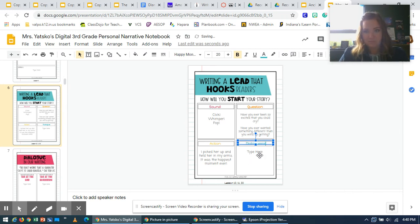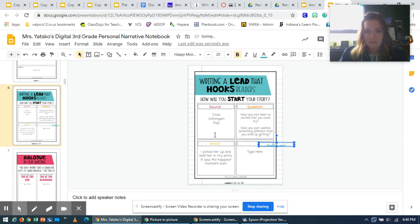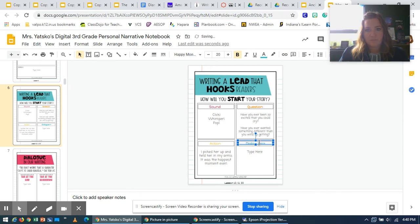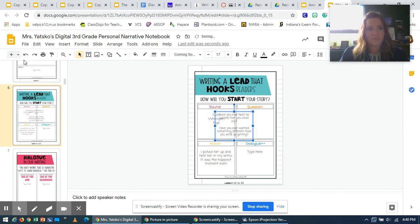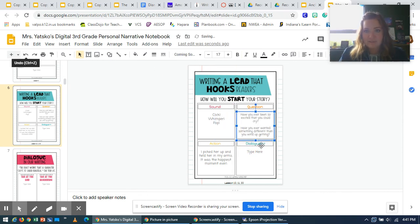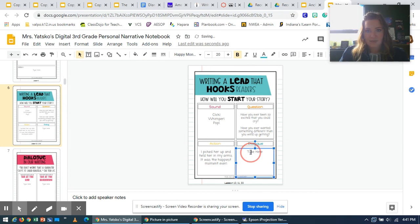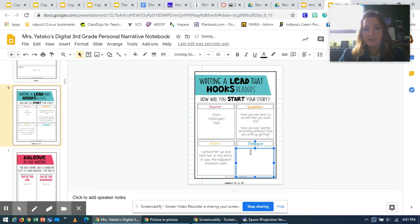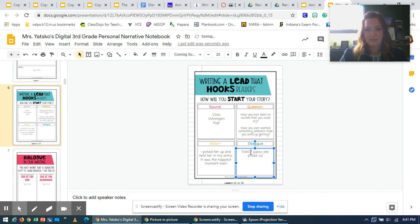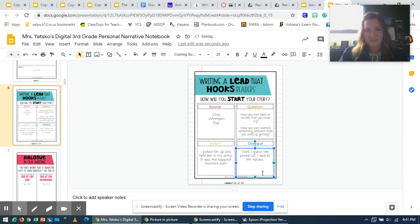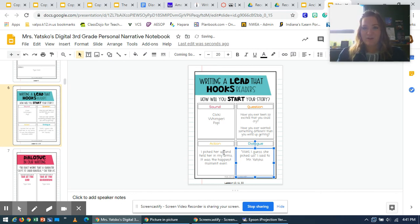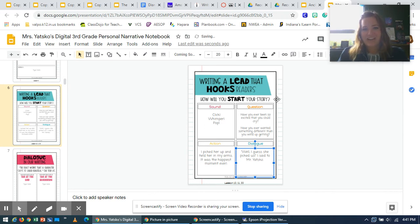And lastly, dialogue. It's something that somebody said. I might say something like, well, yes, she picked us. And that would be a really good way to hook you in because you'd want to know who picked us, who picked you guys.